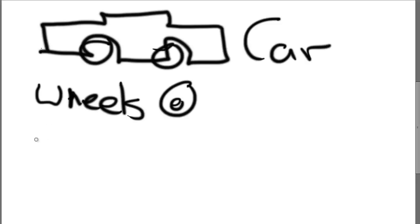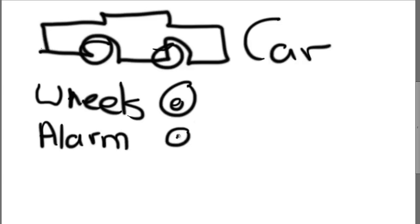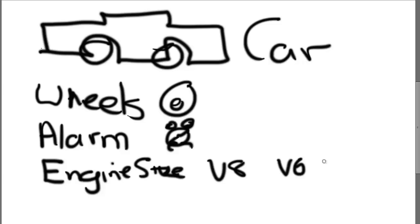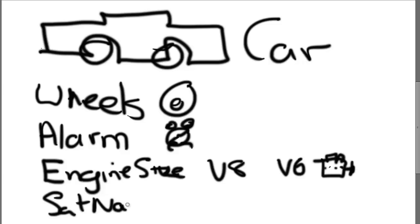Right, so imagine we've got a car. A car has wheels, it has an alarm, an engine, an engine size like V8 or V6, and then does it have sat-nav.